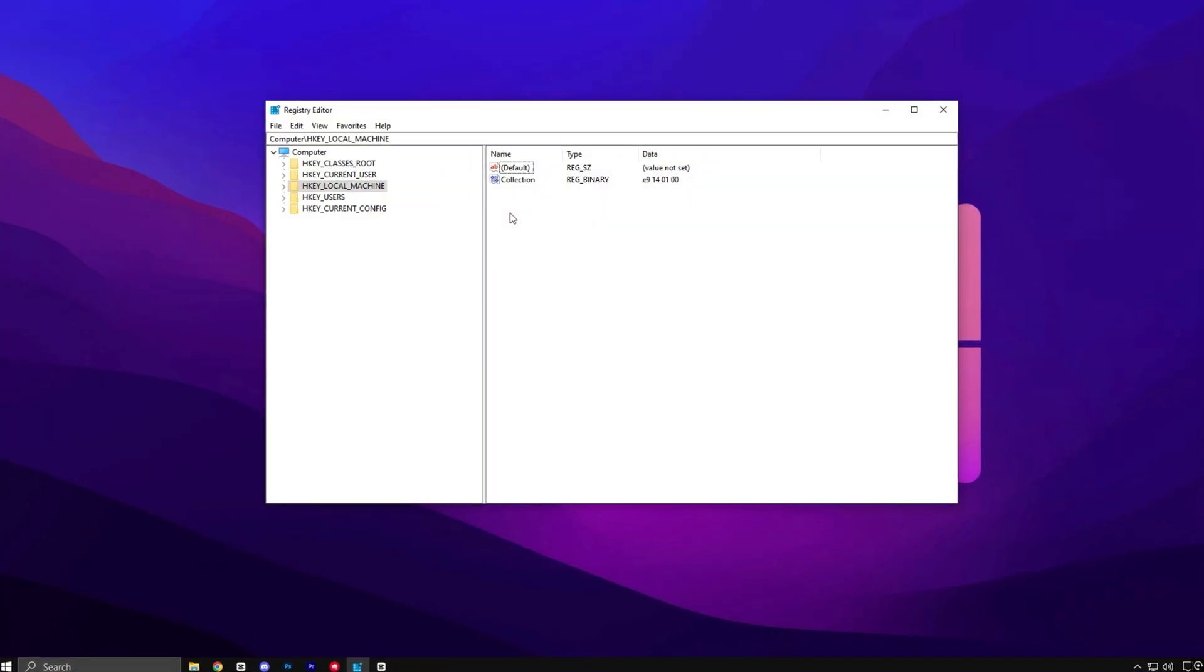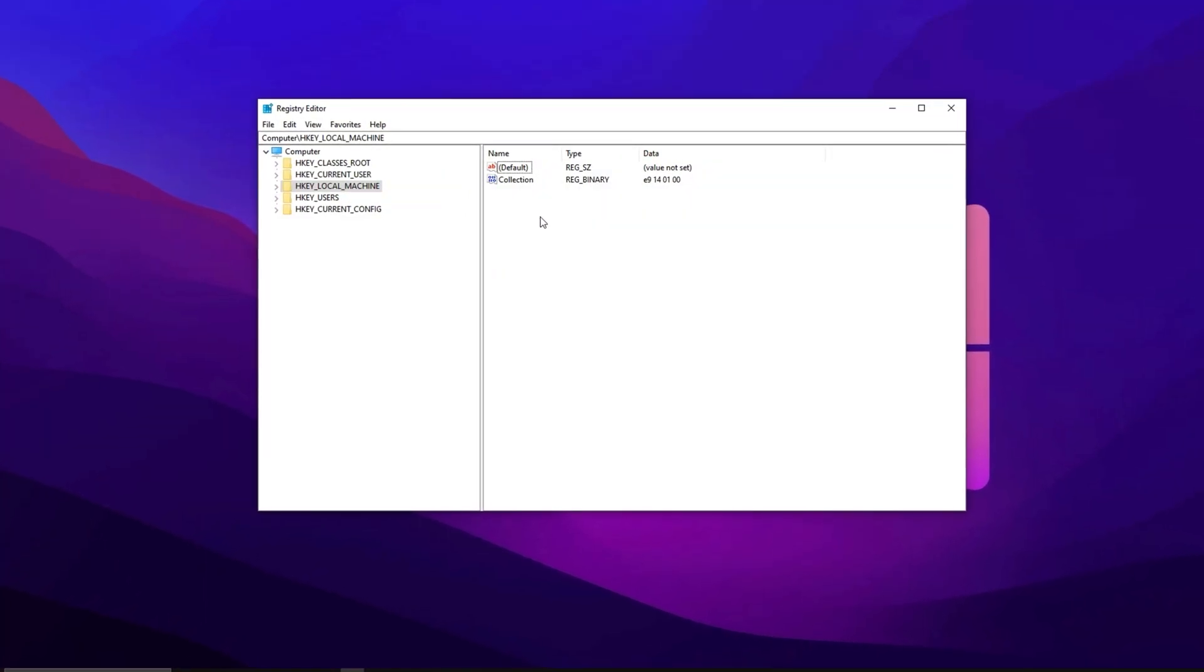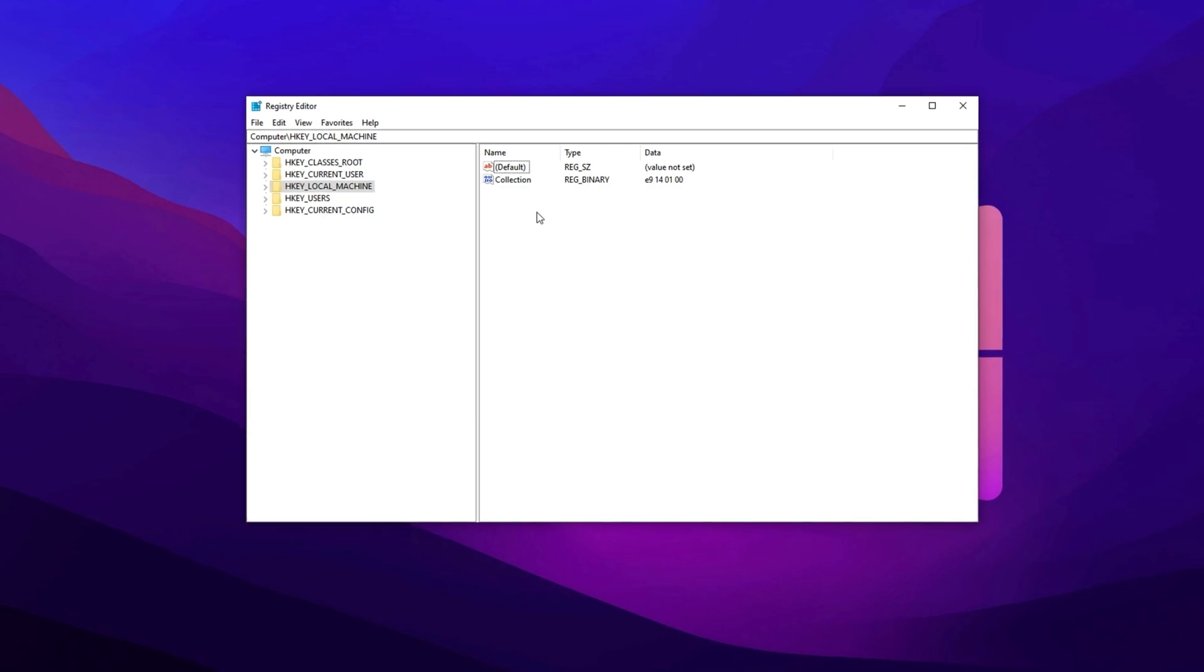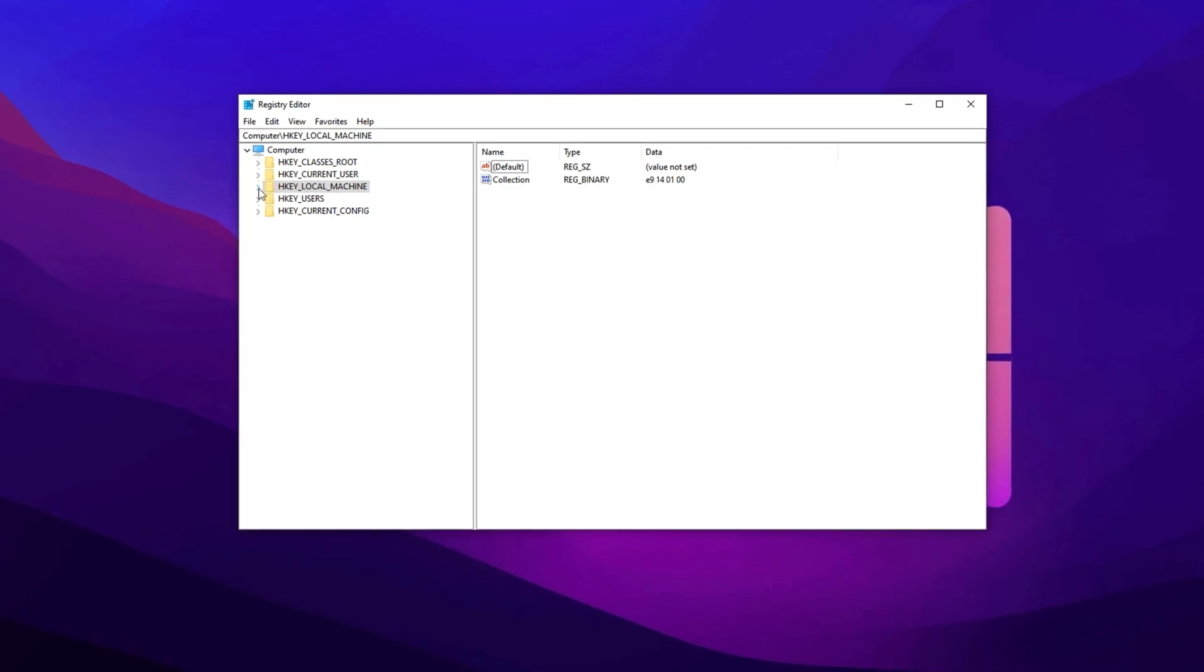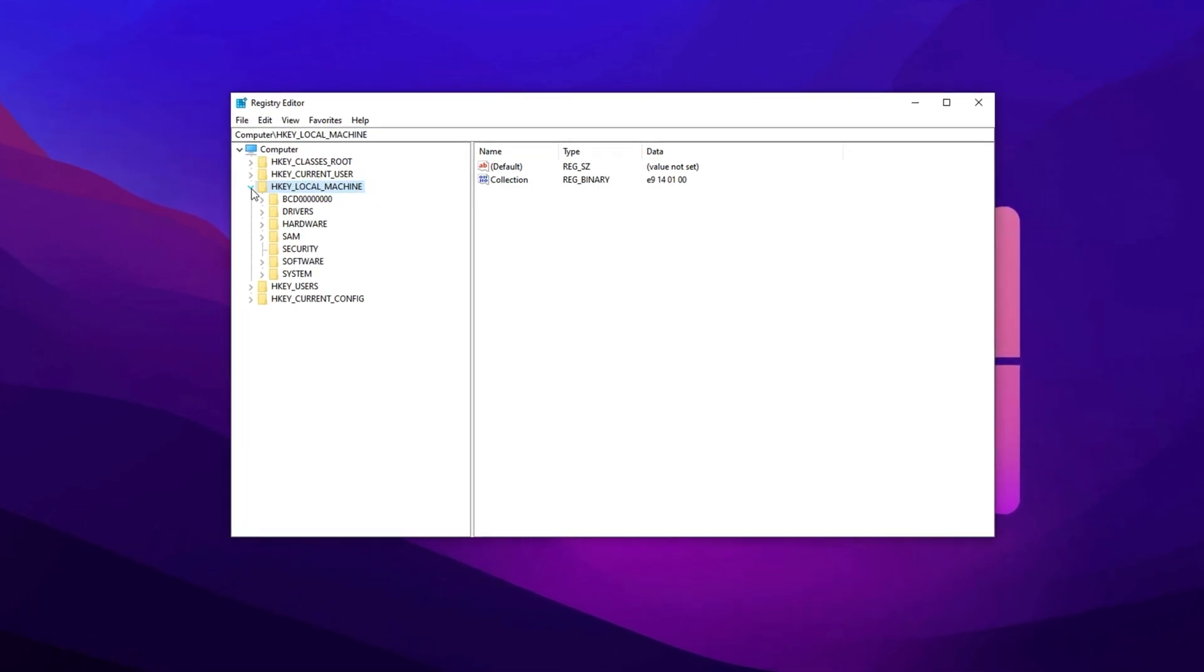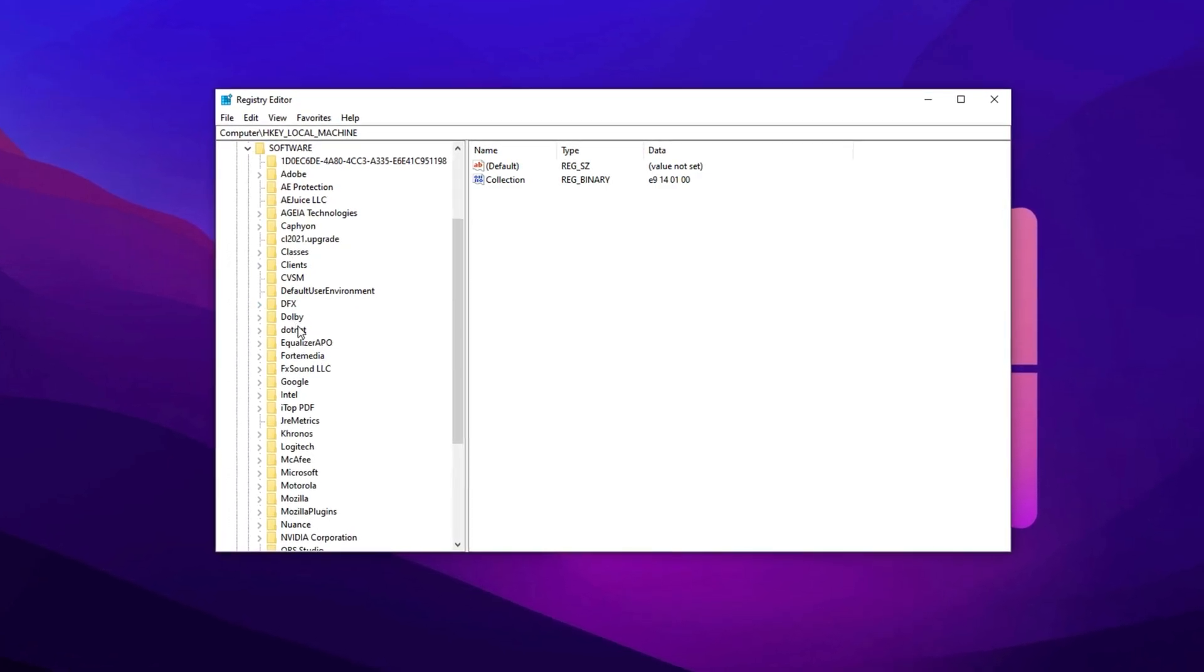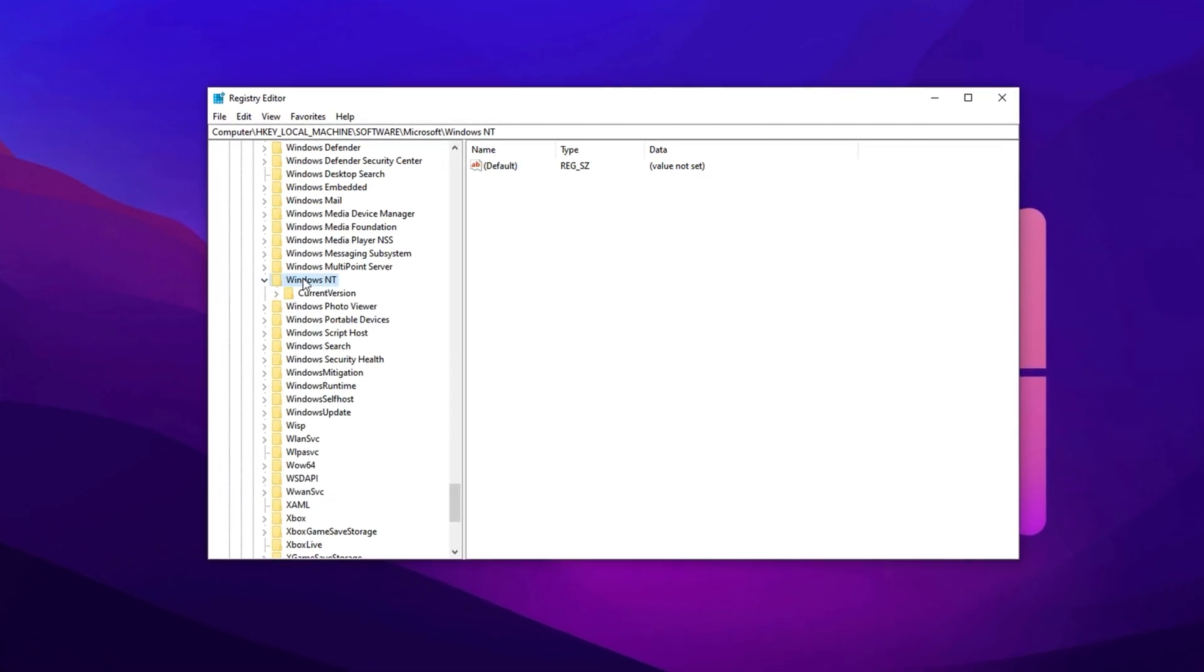Moving on to another impactful tweak, let's unlock full CPU power by adjusting how much of it Windows reserves for background tasks. To find this setting, open HKEY Local Machine, then expand Software, followed by Microsoft, then Windows NT.